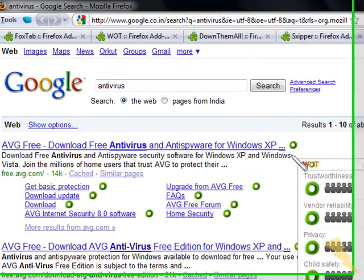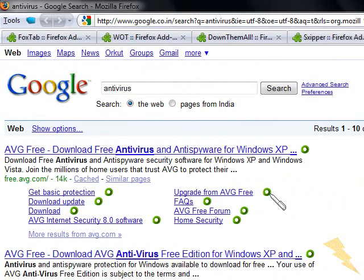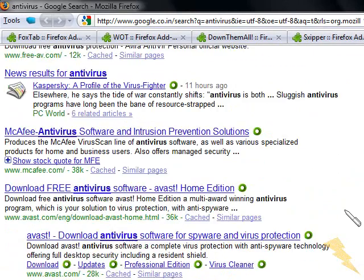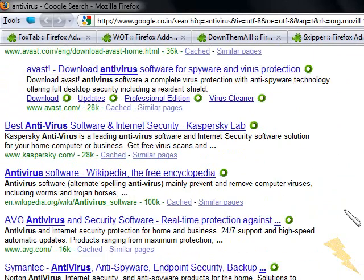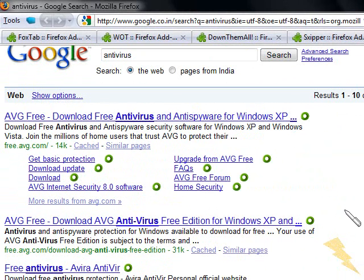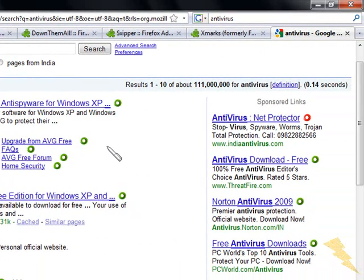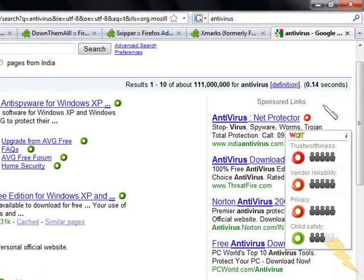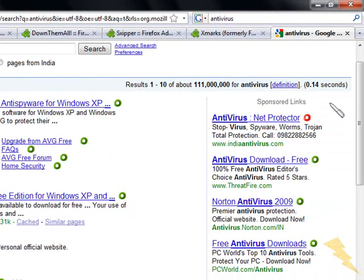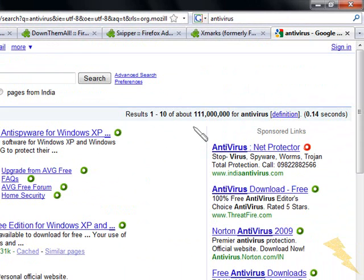You'll see these green circles beside your search results. It tells you whether your result is safe or not. If it's green, you can visit the site - it's safe. If it's red, the website is not trustworthy. It's very good and fast, and it doesn't slow your Firefox.